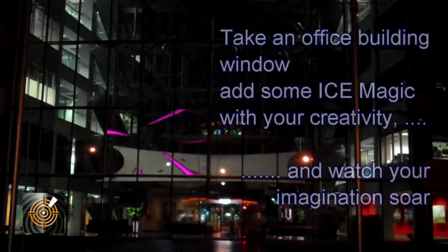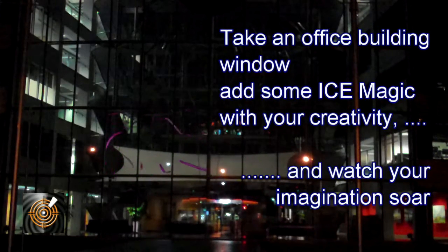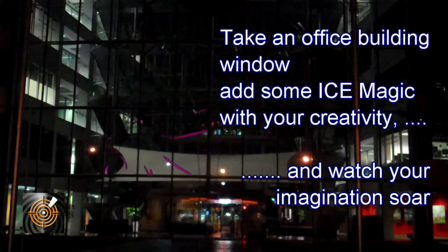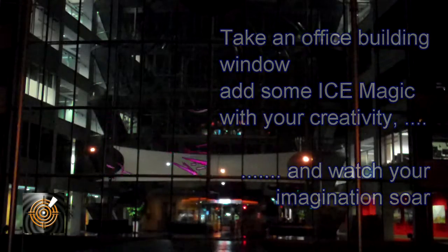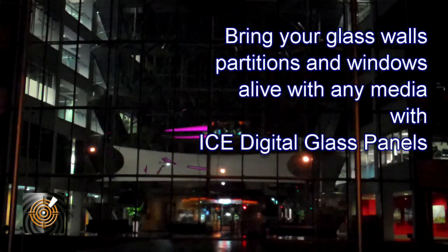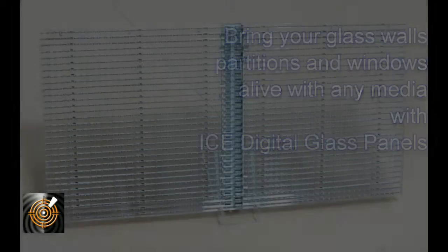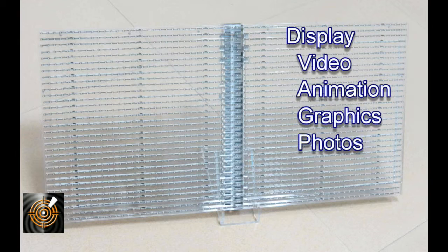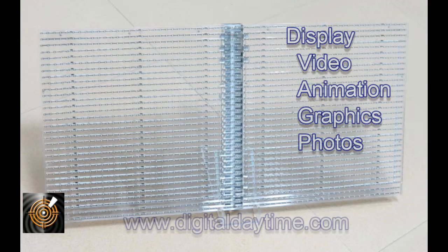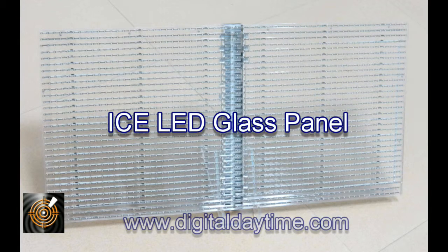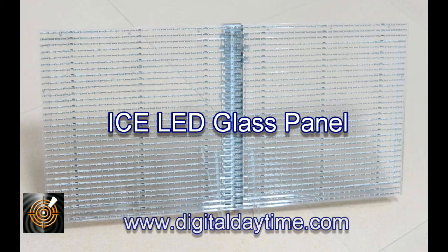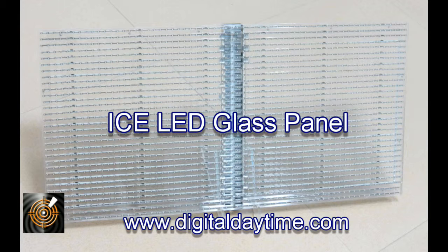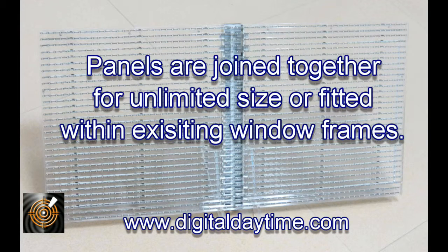In this video we want to share with you about ICE LED glass panels, the holy grail of digital display technology. The goal has been to have transparent screens, especially glass windows, building facades, partitions and walls that are able to display video, graphics, animations, television broadcasts and messages whilst the viewer has a transparent view through the screen in both directions.